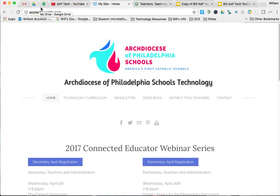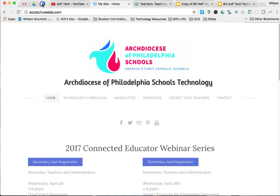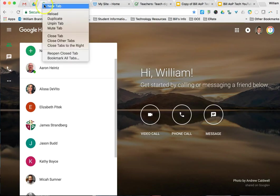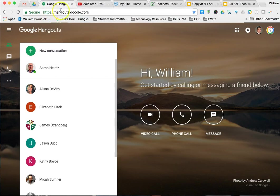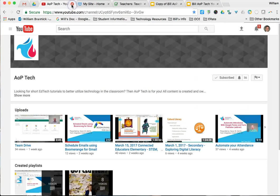What about if you want to unpin a tab that you don't have a use for on a daily basis anymore? Very simple. Again, just go to the tab, right-click, halfway down, Unpin Tab. Now you can see you have the opportunity to be able to close out that tab.